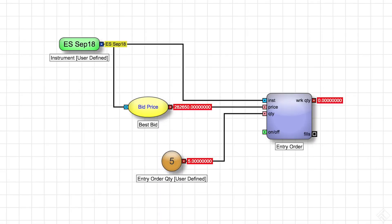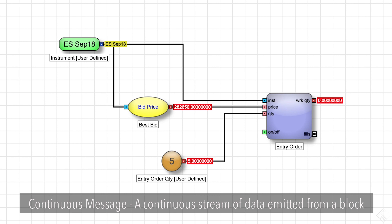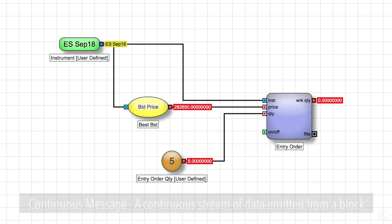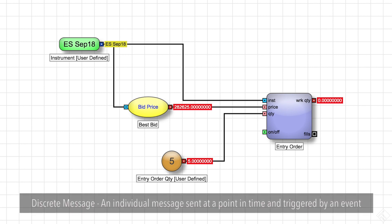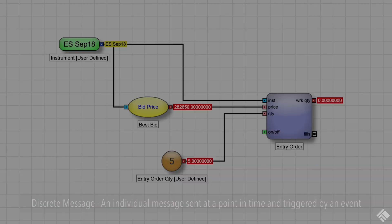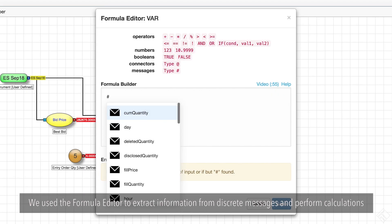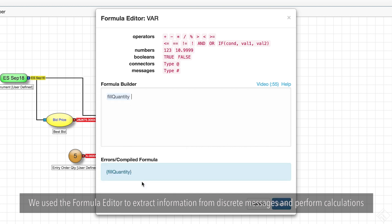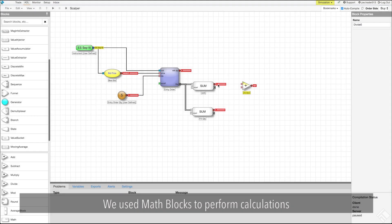In this video, we talked about the difference between continuous and discrete messages. Continuous messages provide an ongoing stream of data, whereas discrete messages are triggered by an event, happen at a specific point in time, and store data in fields. We used ADL's formula editor to extract information from discrete messages and perform calculations with those values. And we also used ADL's math blocks to perform calculations.